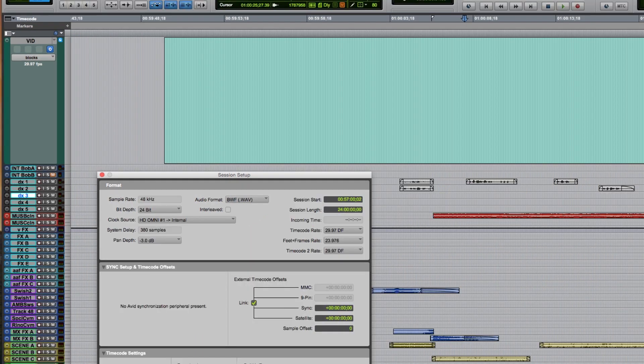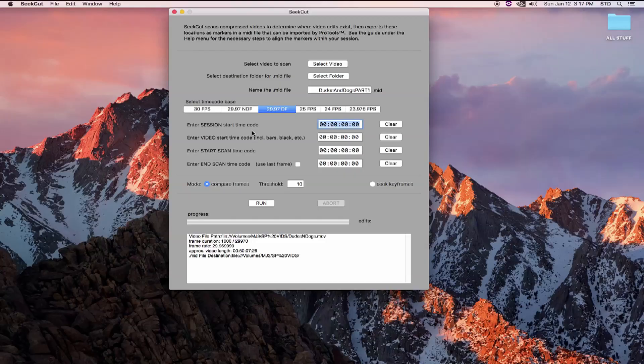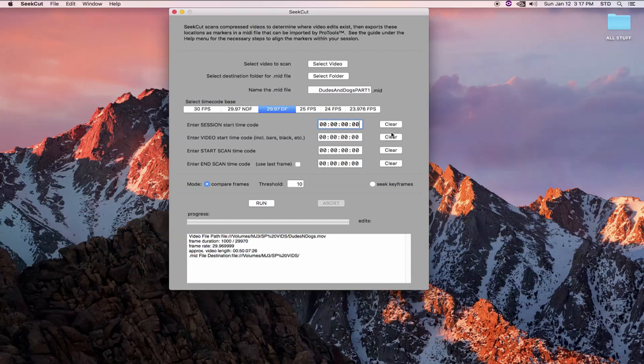It should go without saying that your session needs to be the same frame rate as your video, but I'm going to go ahead and say it anyway. So my session starts at 570002, but I'm going to type in some non-existent timecodes to see what happens.